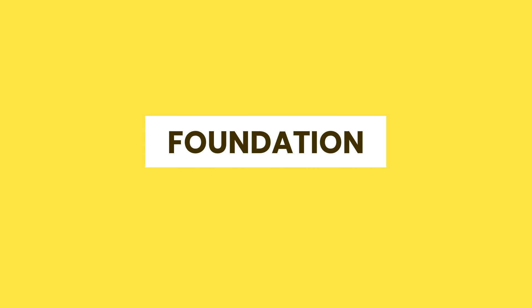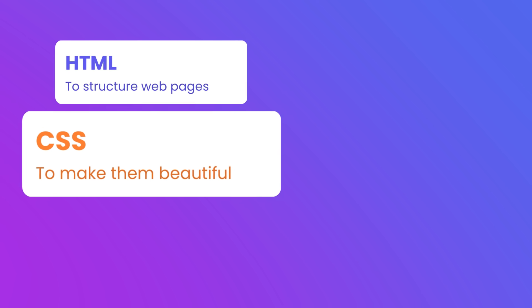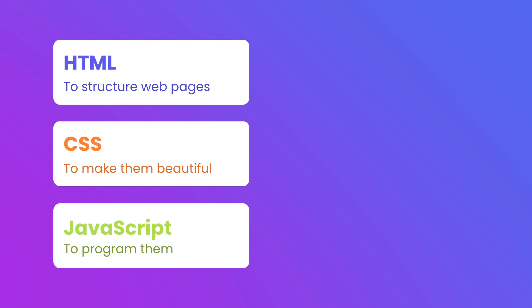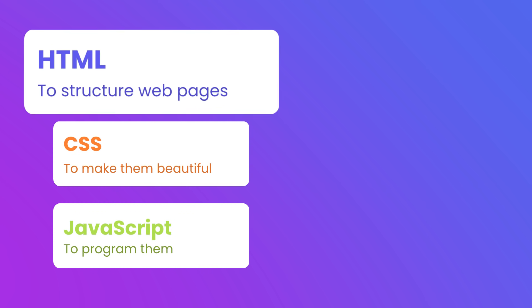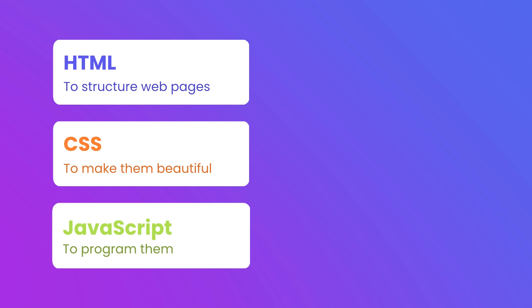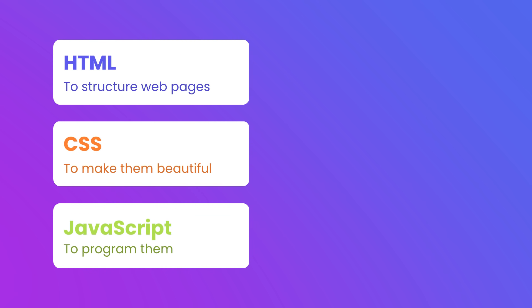So to become a front-end developer, you need to start with HTML, CSS, and JavaScript. These are the fundamental languages of front-end development. We use HTML to structure our webpages, we use CSS to make them beautiful, and JavaScript to program them.